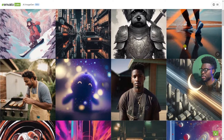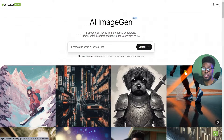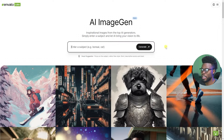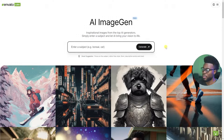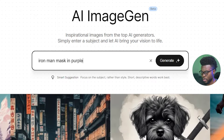Now these images that you're seeing below have all been generated by users just like you and I. So let's go ahead and try typing something. Anything you can think of, go ahead and test it out. So let's write: iron man mask, purple and black.